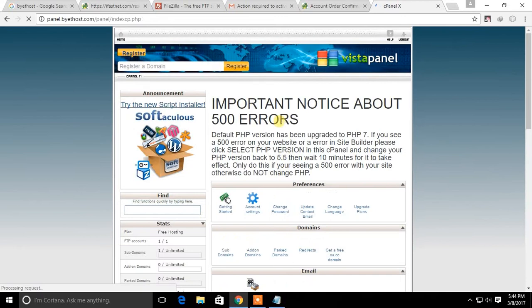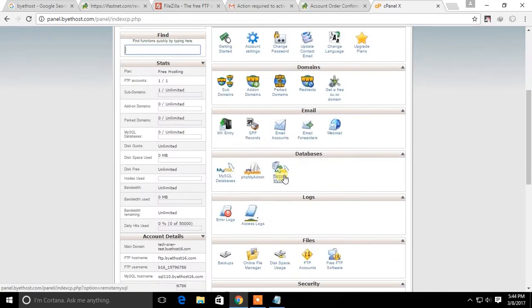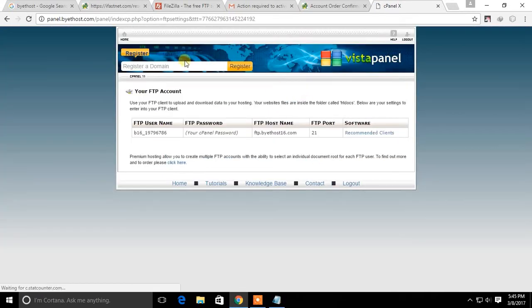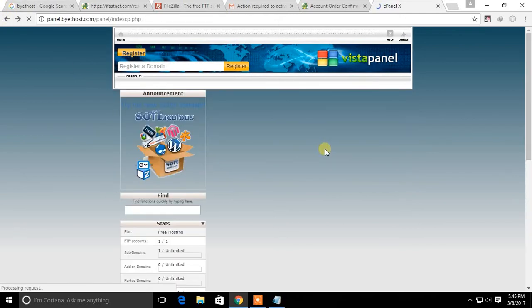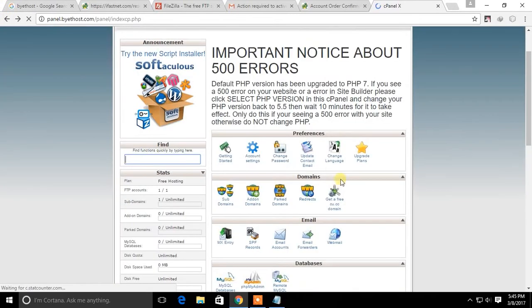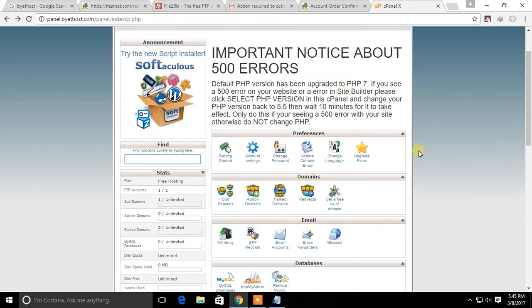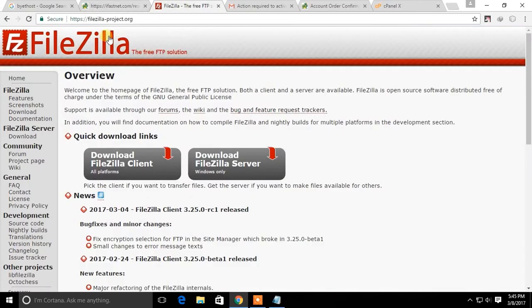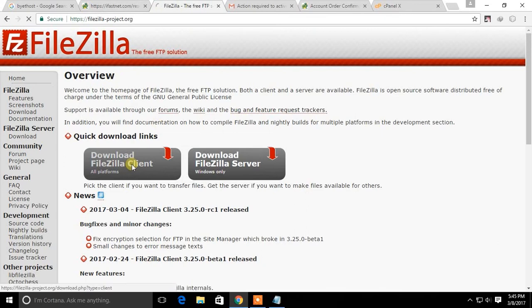If you already have a website and you want to host in this domain, you need to use your FTP account to do this. To upload your website to your FTP account you need an FTP client program. I am using FileZilla for this.